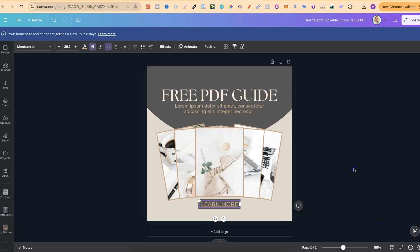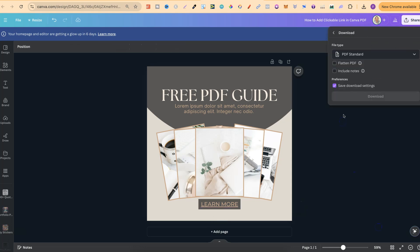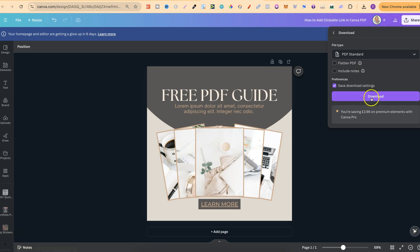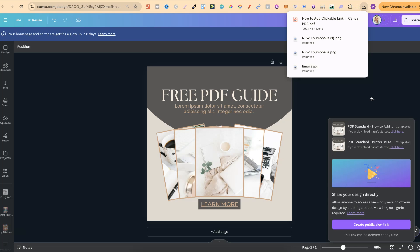So if we come to share, download, download as a PDF, wait for this to download, we'll open it and then we'll see if it's actually clickable. So we'll click on there.